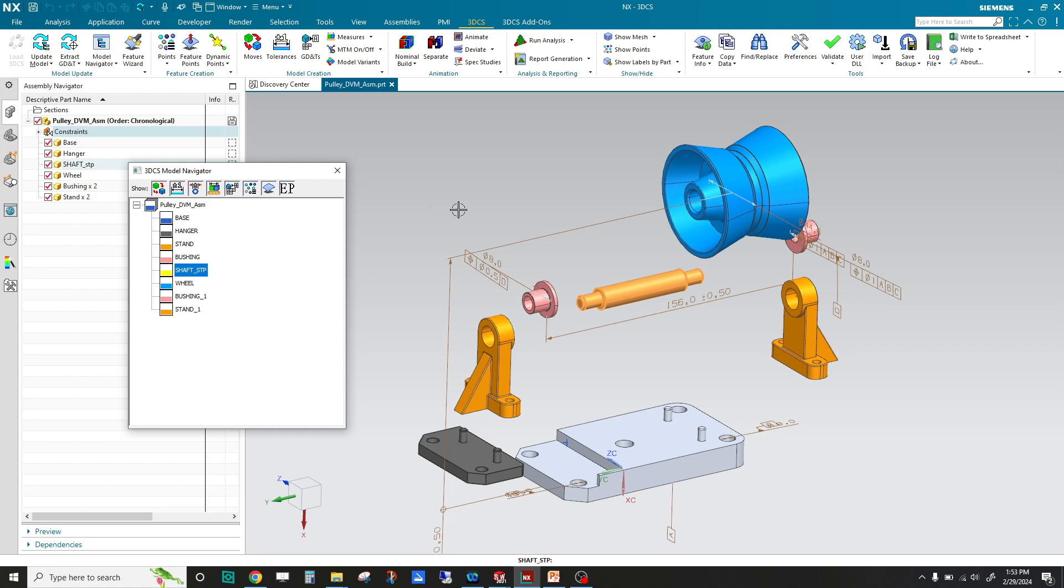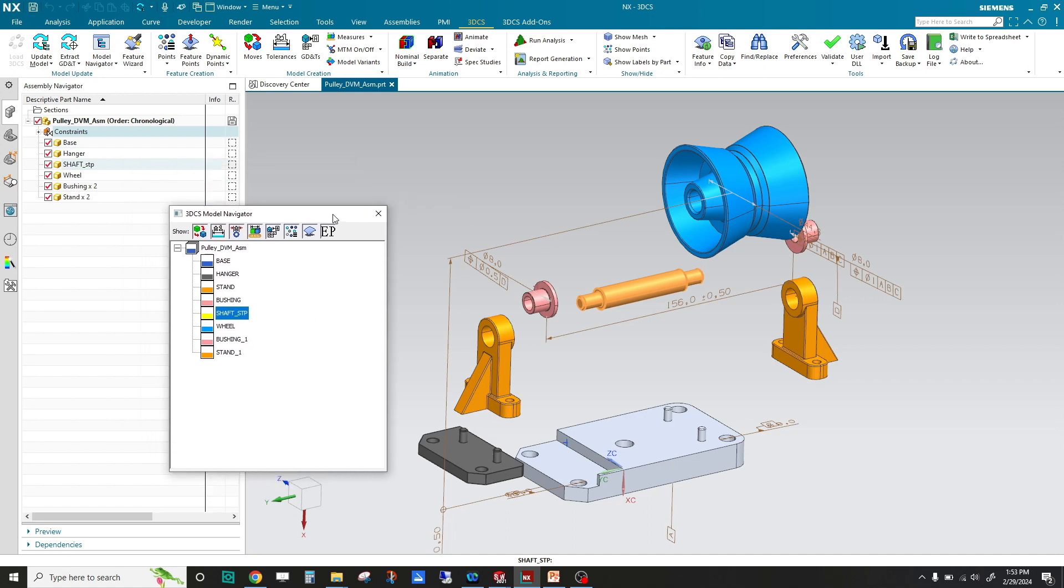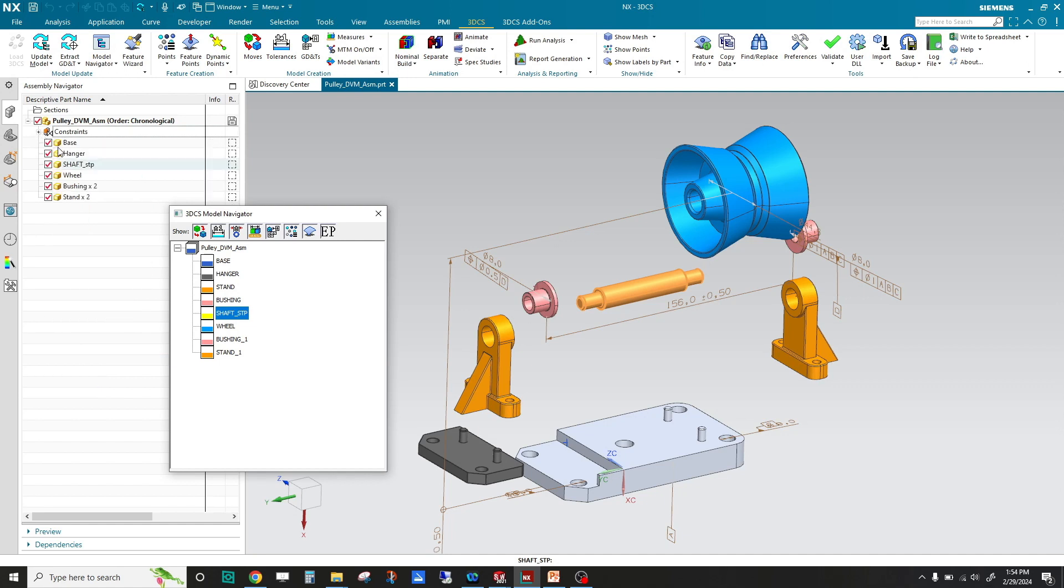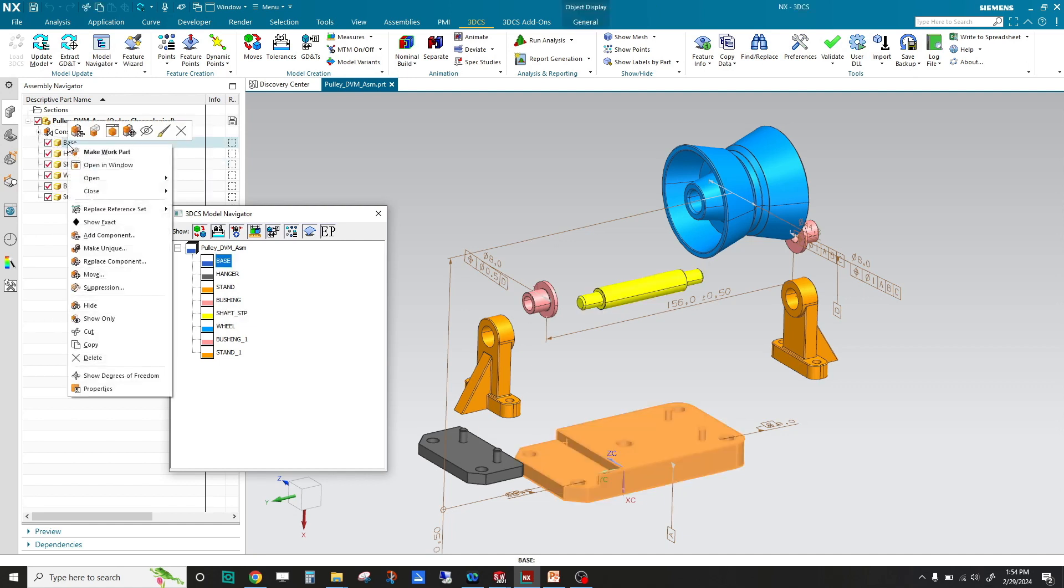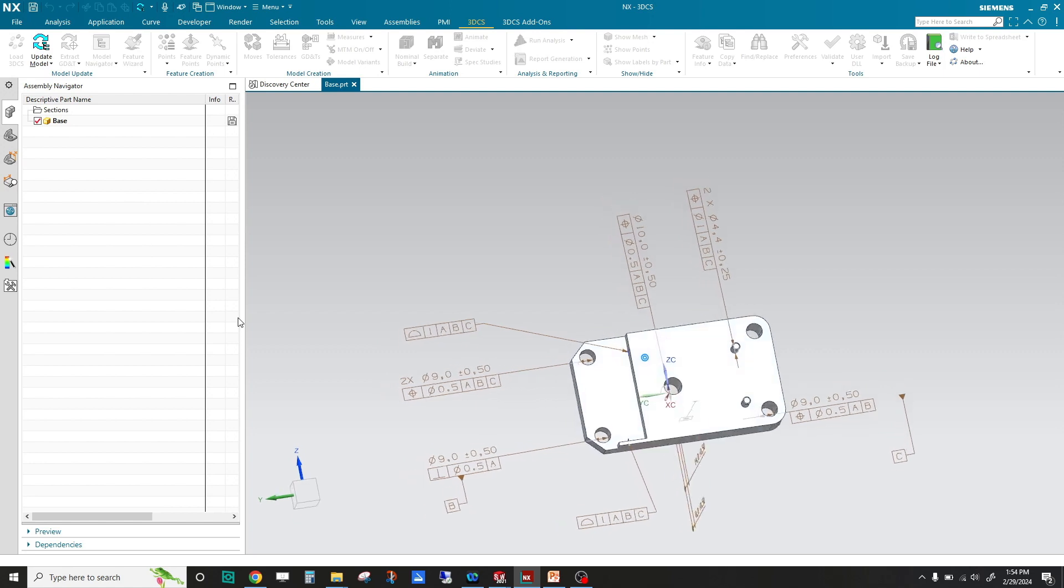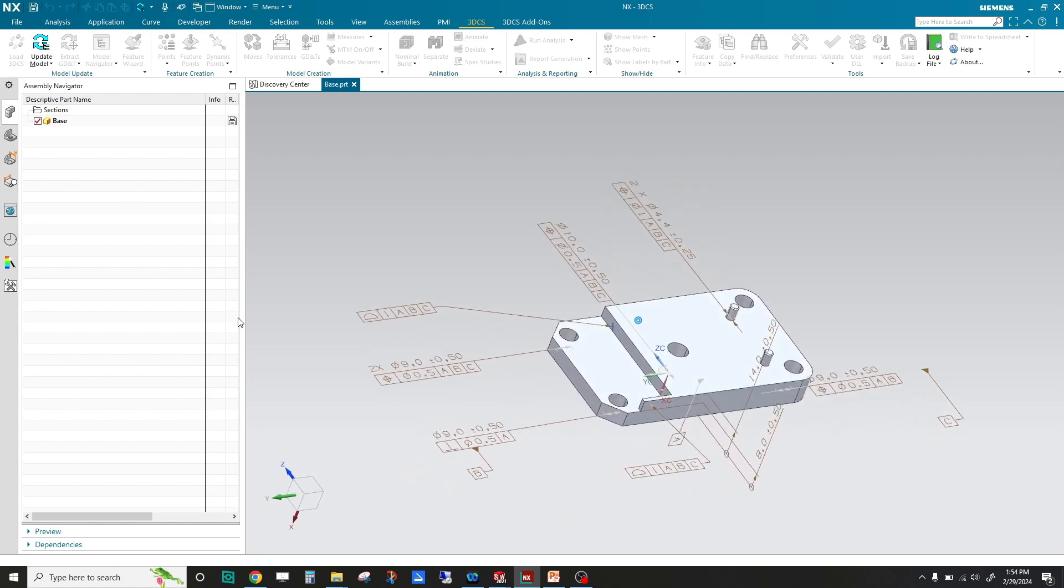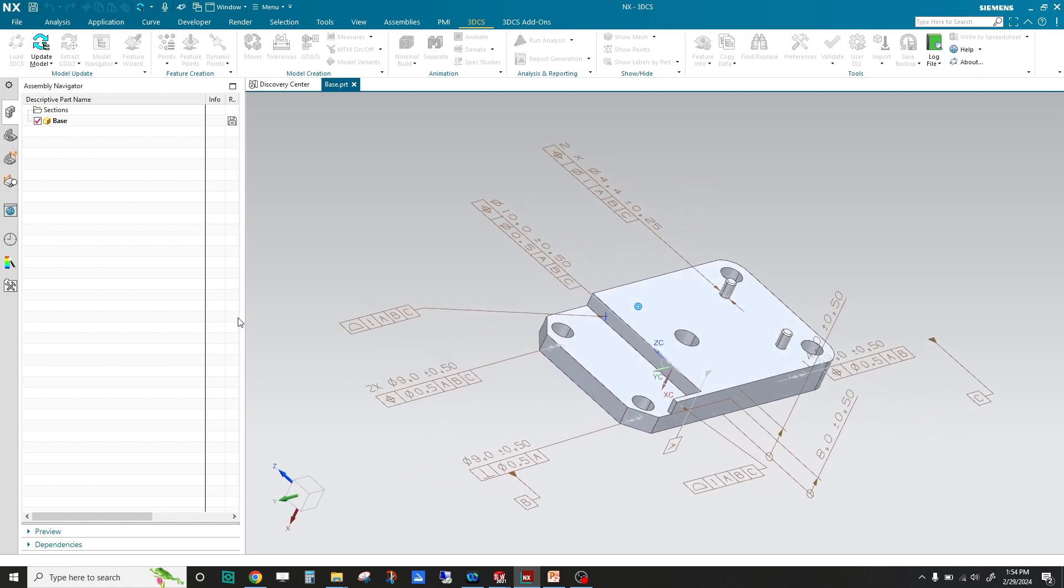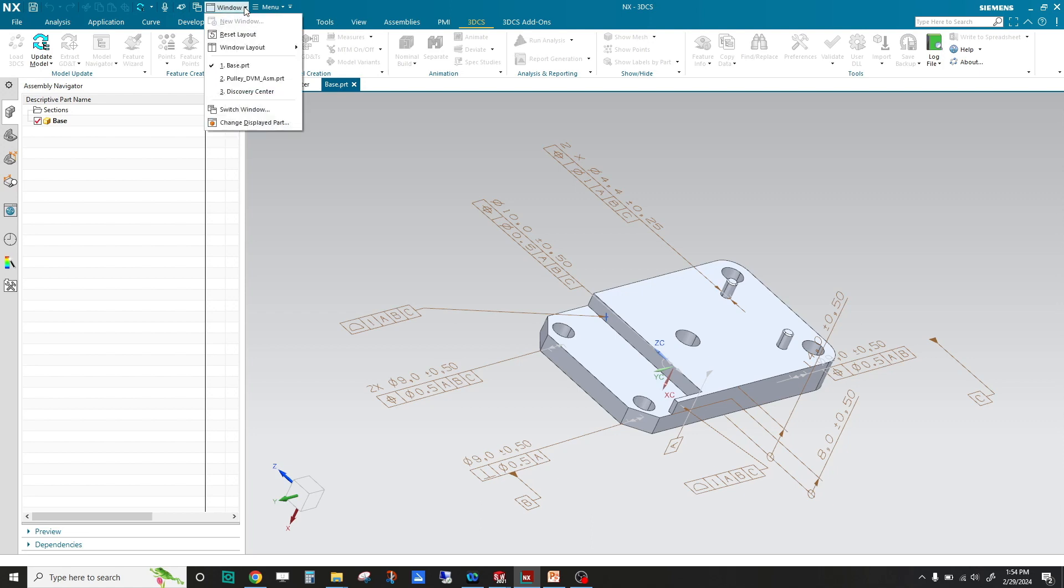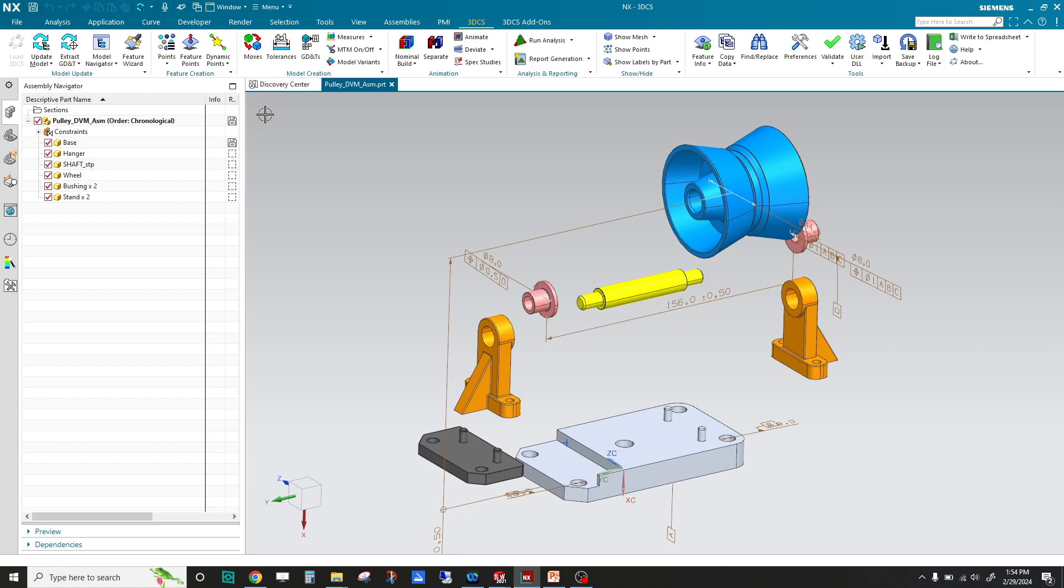Moves, tolerances, and measures. This model has embedded constraints, so we're going to utilize those to directly assemble this model. If I take this base and open it into a new window, you can also see that these parts have embedded PMI. You don't have to have all this stuff embedded, but as we move closer into model-based definition, we want as much data tied into the CAD as possible.